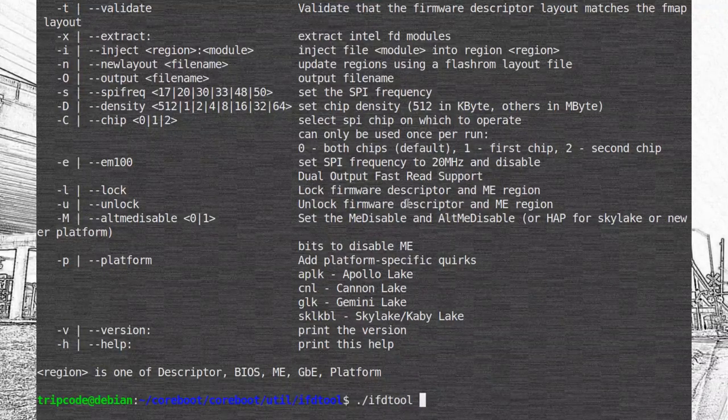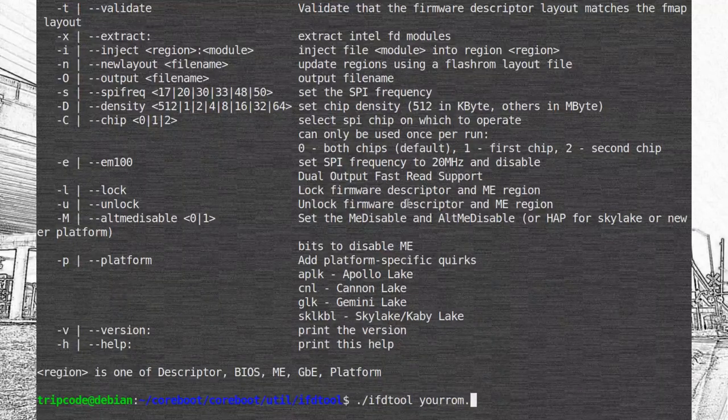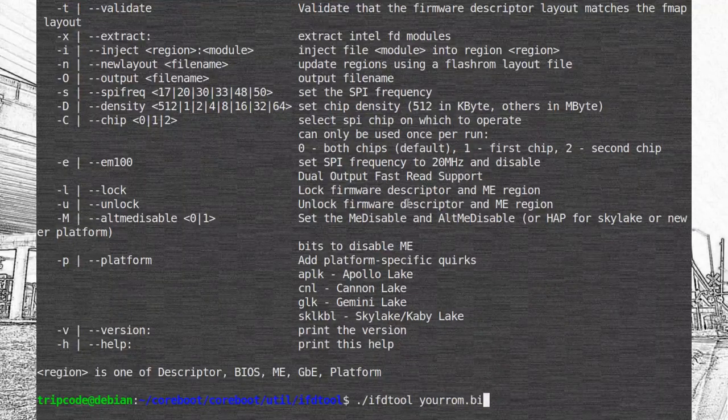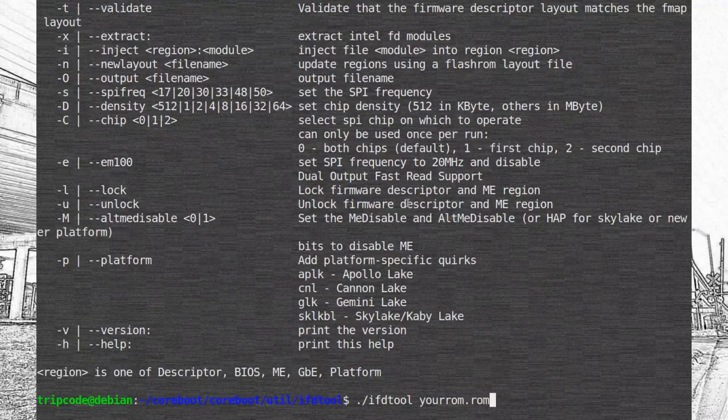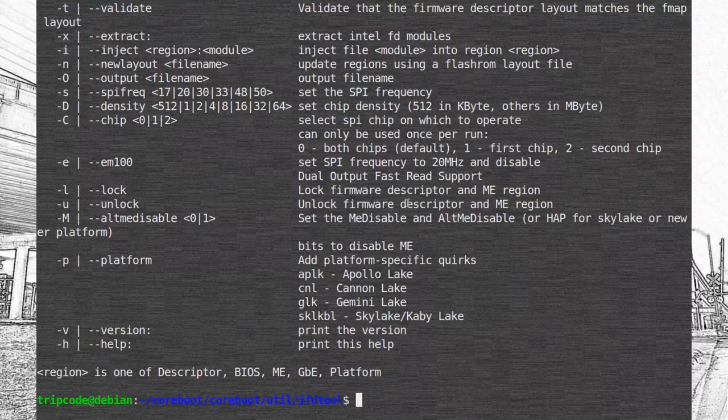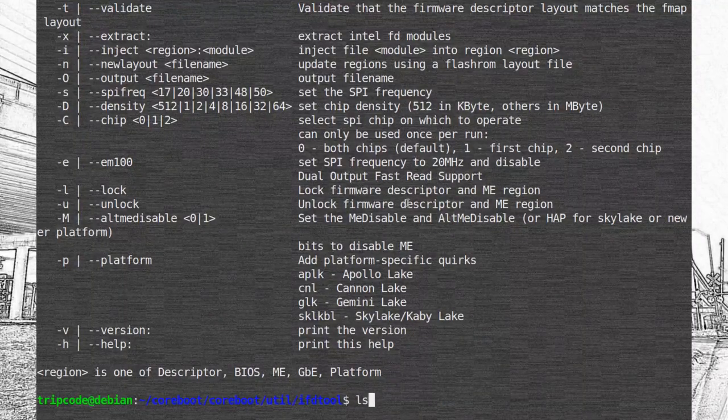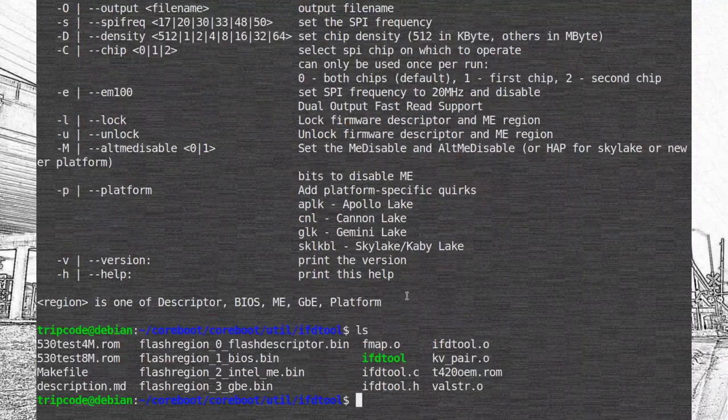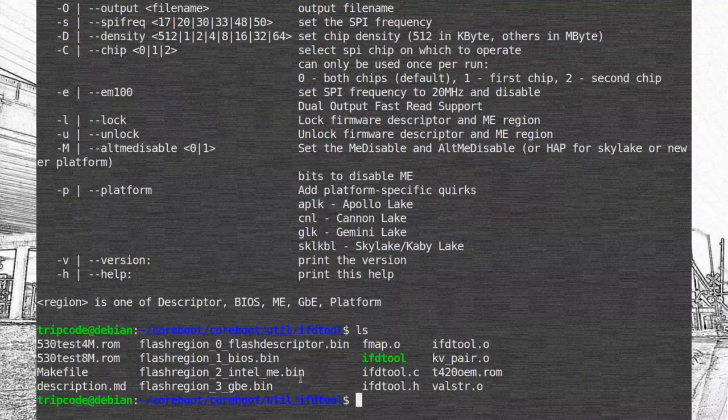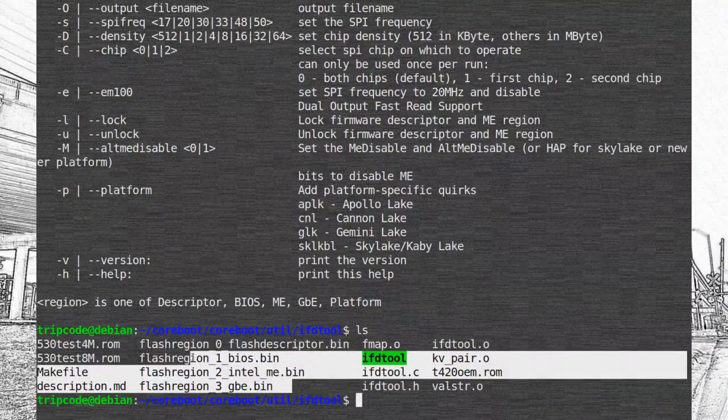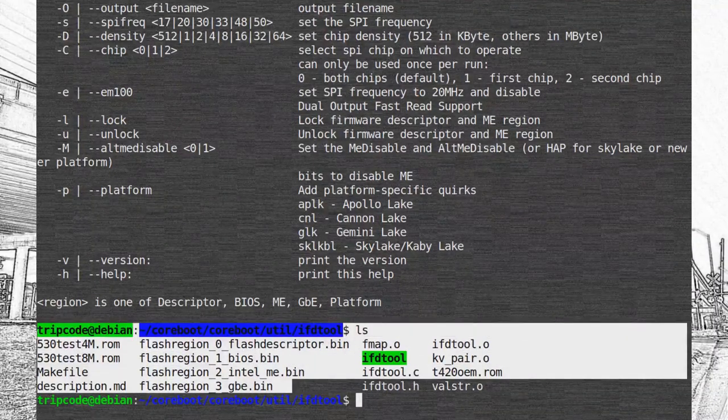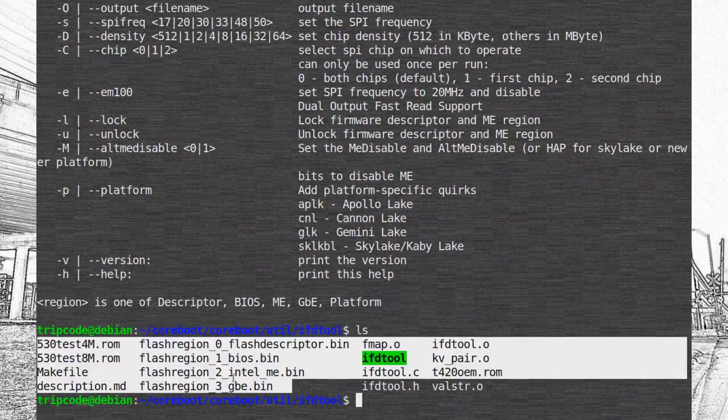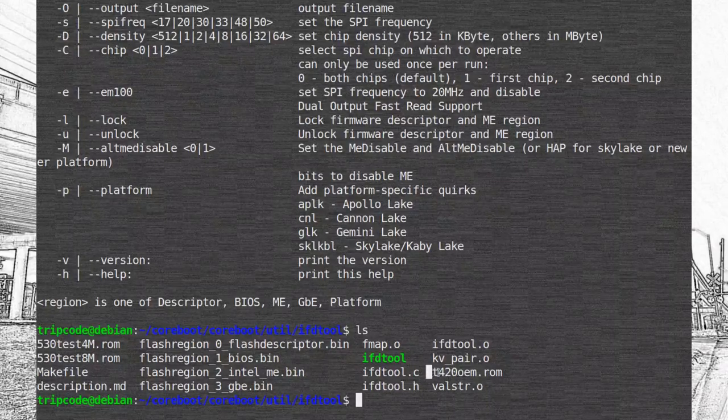But, after you do the extraction from your ROM, I'll show you what it actually outputs. Even though you're probably only going to need three of these files, for the most part, when compiling Core Boot for Intel boards. Which is just Intel ME, GBE, and the descriptor.